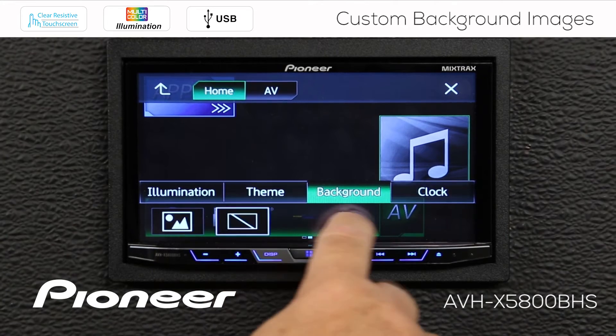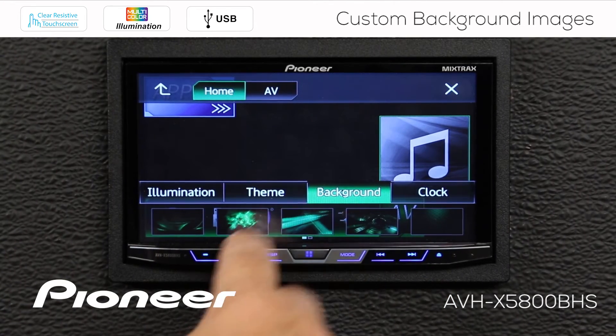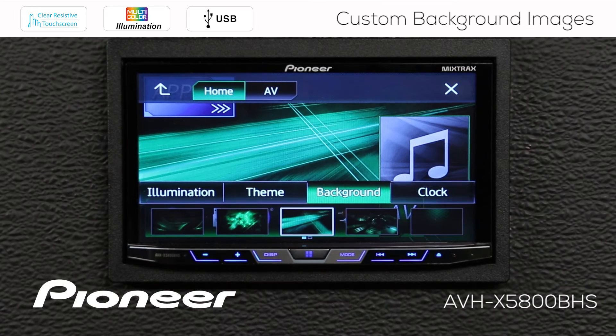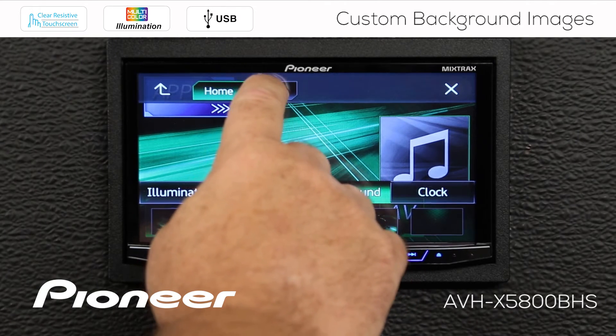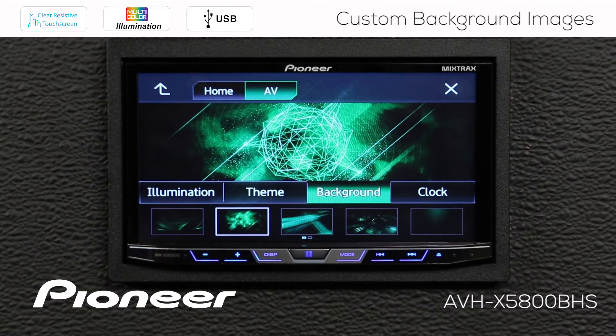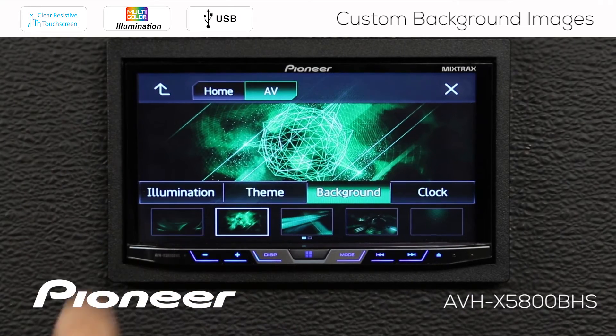For right now, let's go back and choose this image for our home background screen. Now let's go to the AV screen, and we have a number of images to choose from here as well.